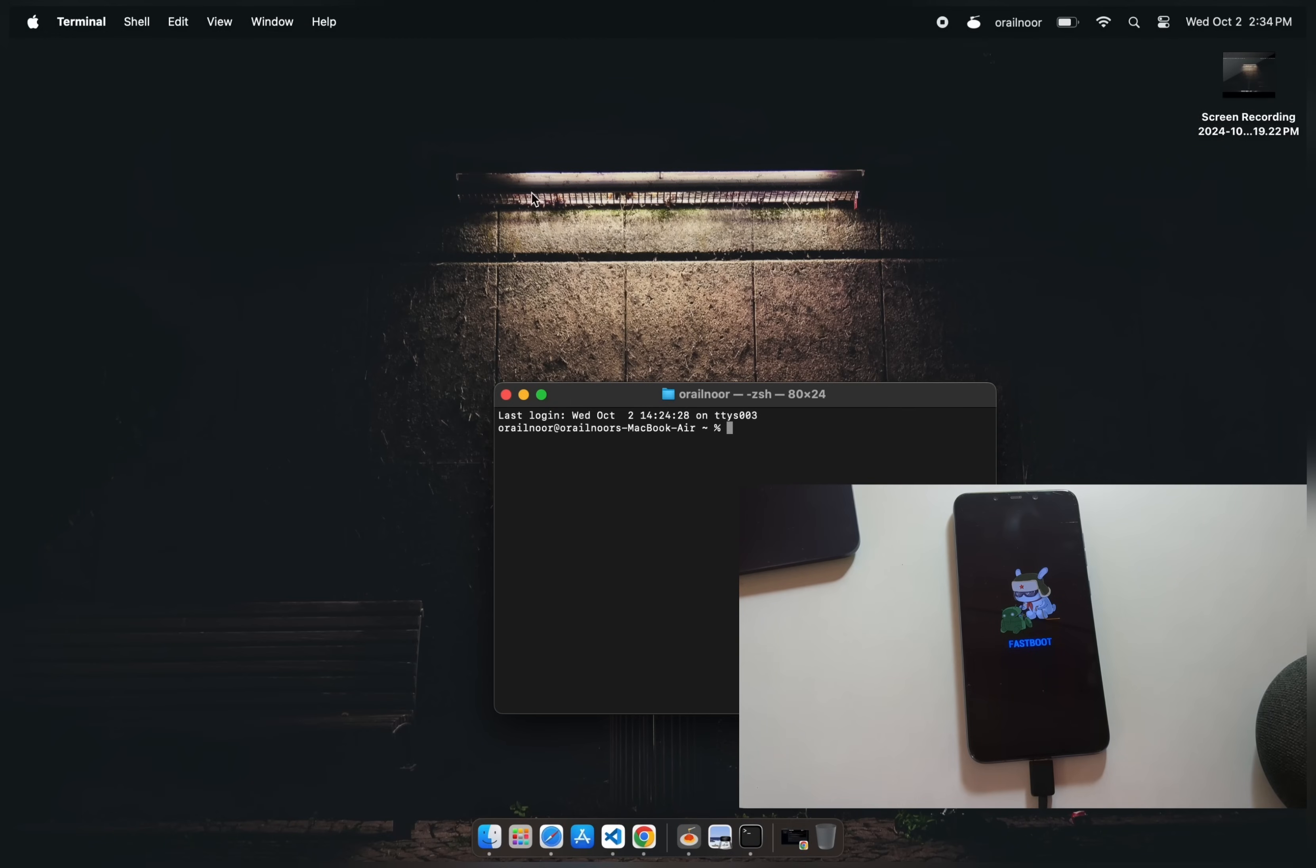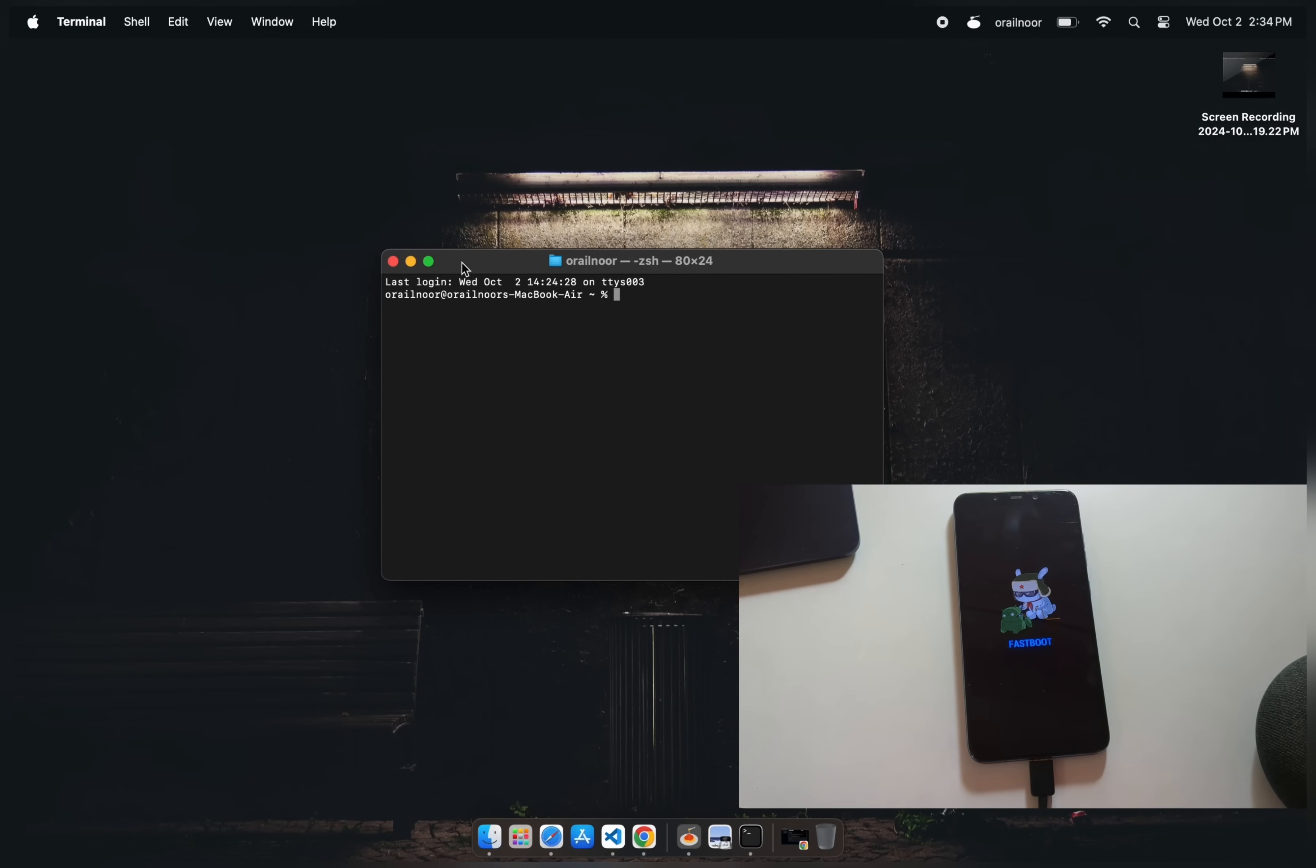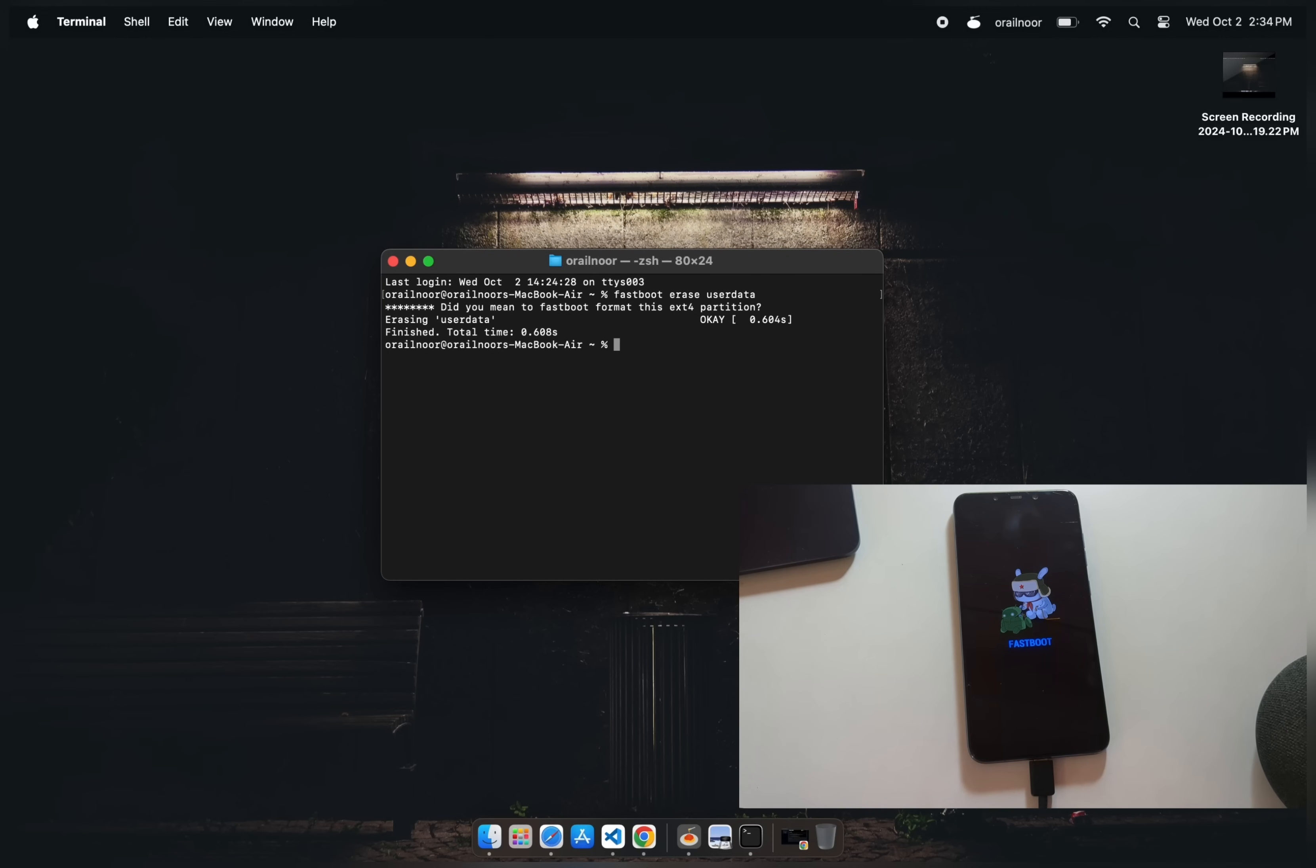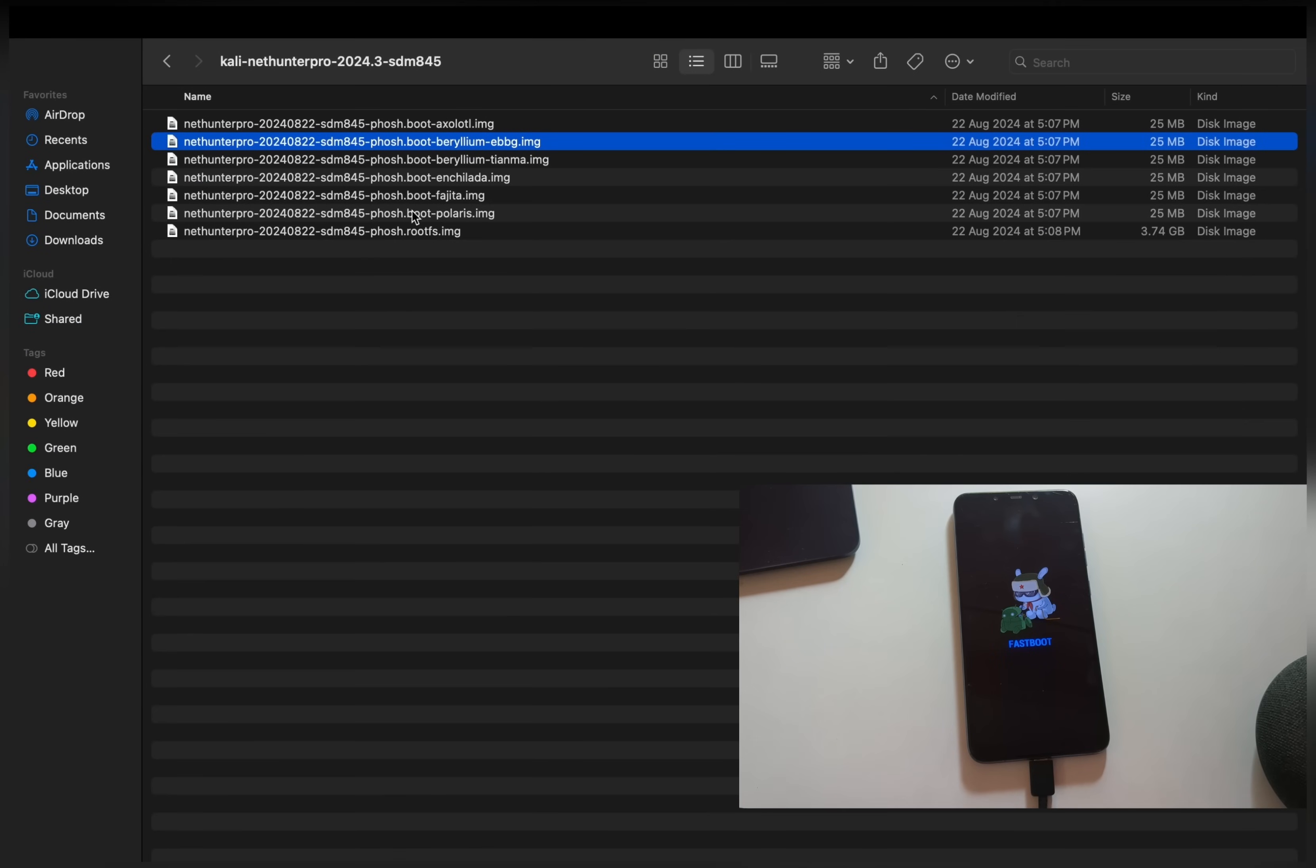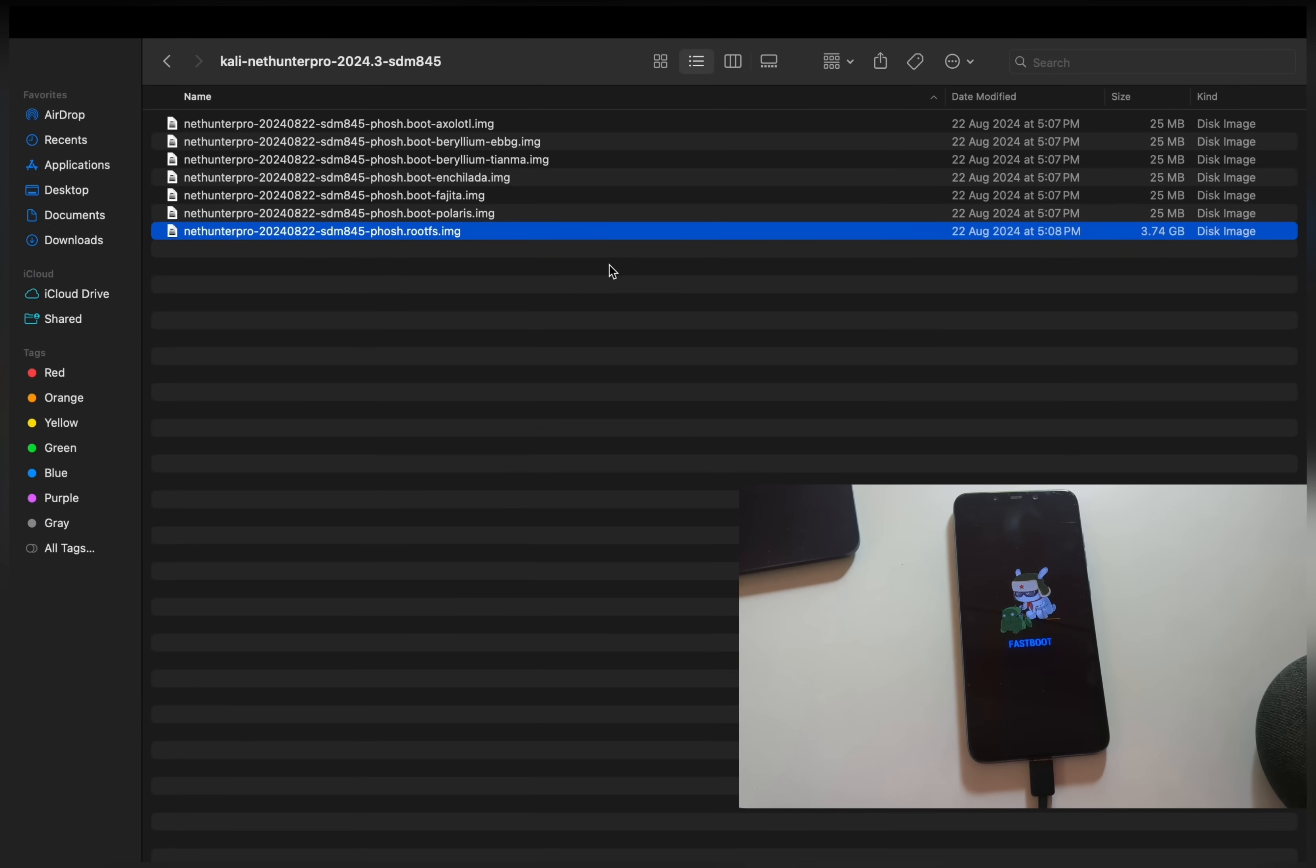Open the terminal and we'll start by erasing the user data on the device with this command. Fastboot erase userdata. Once that's done, we need to flash the Kali user data file. Type fastboot flash userdata, then drag and drop the user data file into the terminal. You can identify it by its larger file size.